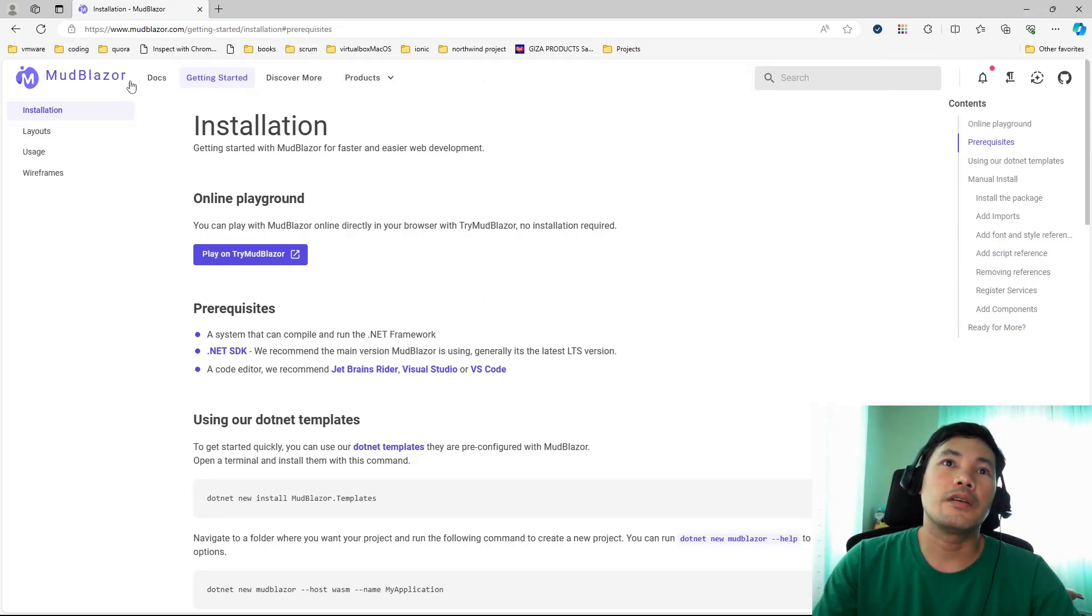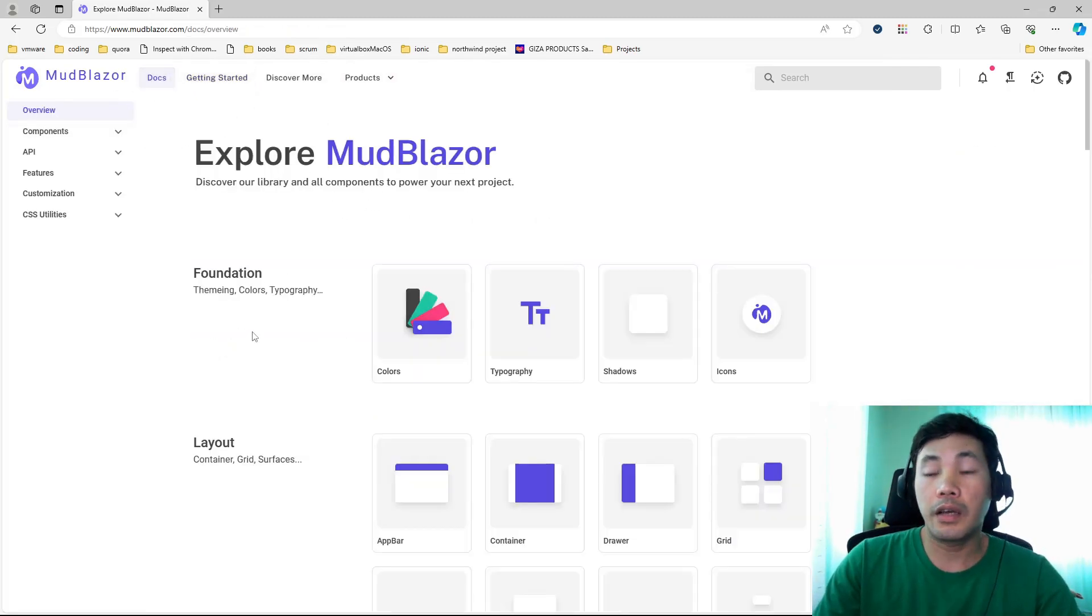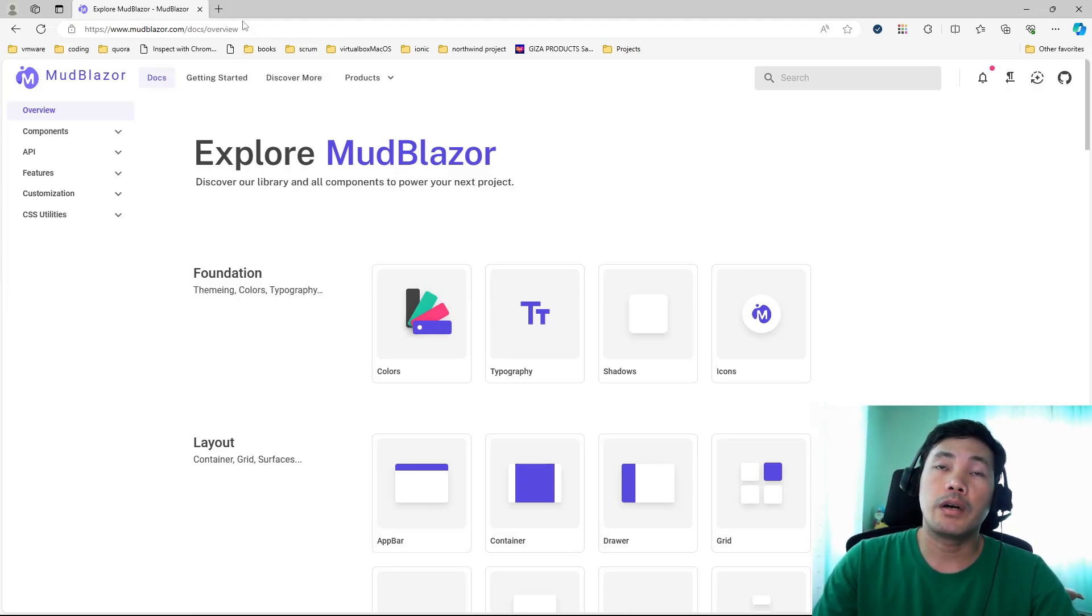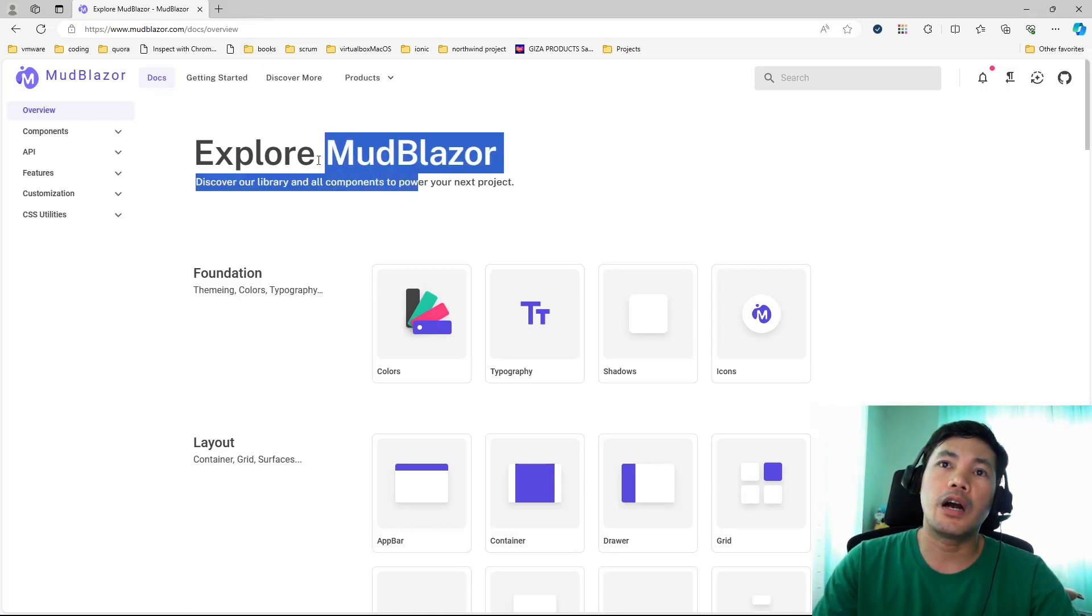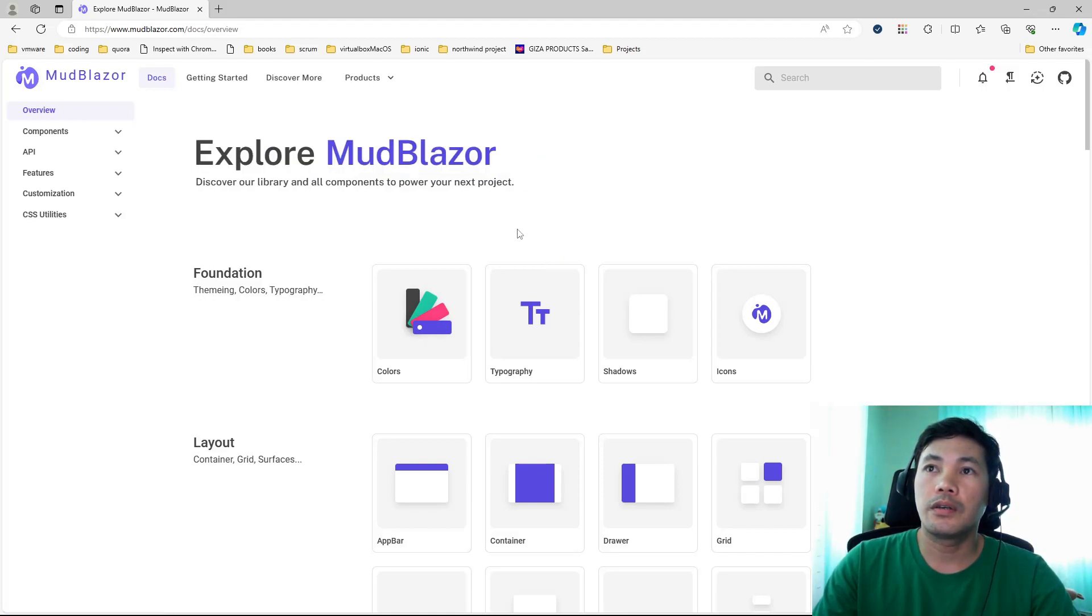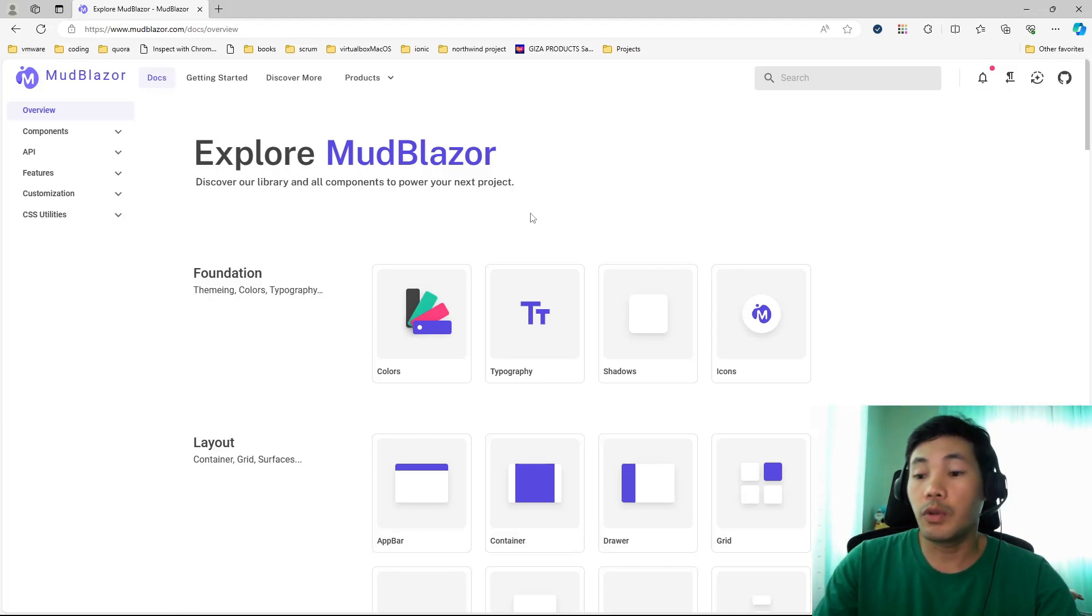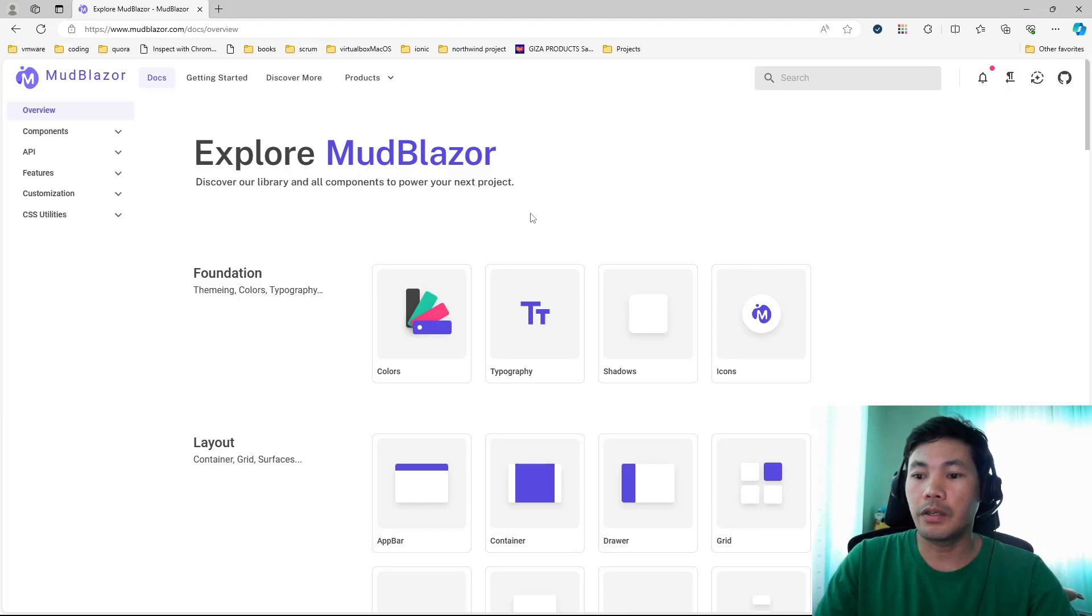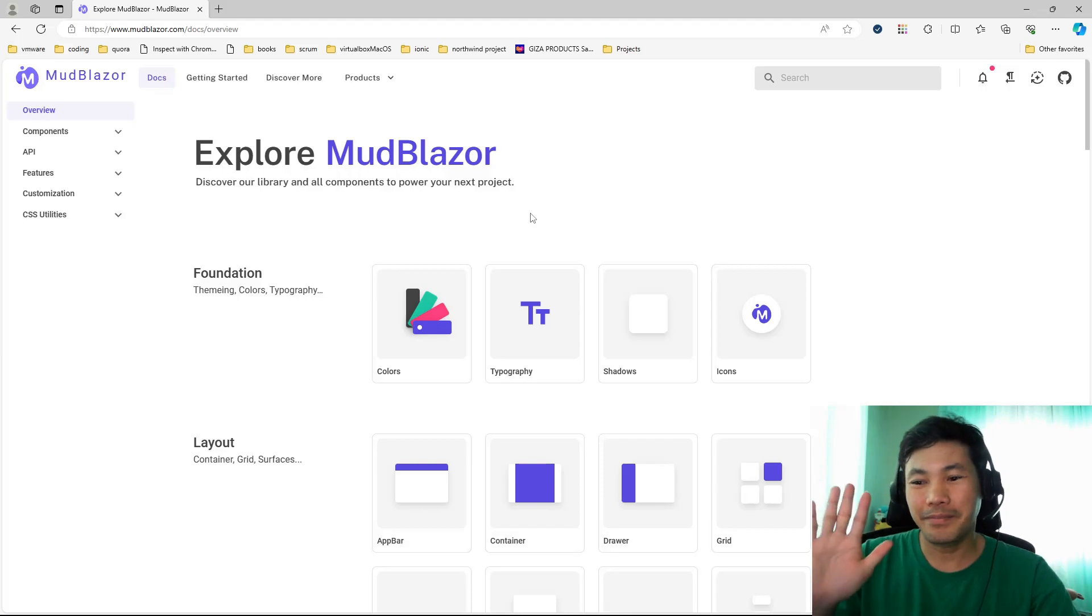If you are interested, head on to my Northwind Blazor repository. The code is in there. You can explore it and take a look at how I've used MudBlazor for that project. Hope to see you soon again next time. We will be exploring another set of Blazor components from other creators. Let's see what happens next. Thanks everyone. See you again next time. Bye.